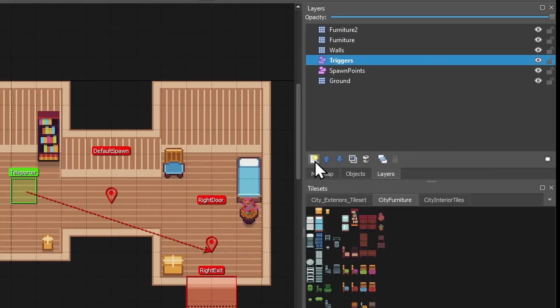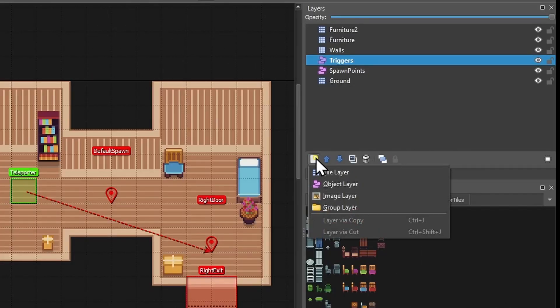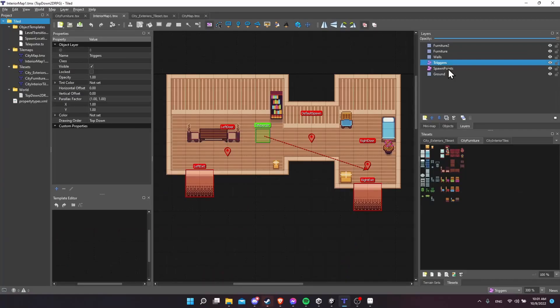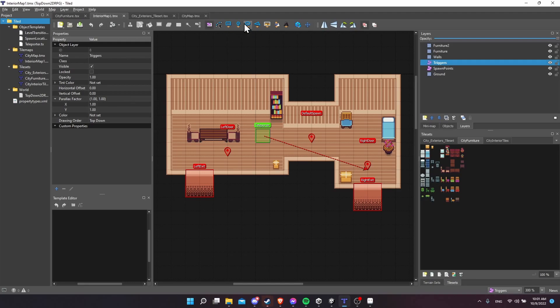So if you haven't already created an object layer, just click here and choose Object Layer, then select the layer that you want to create the object onto, which will eventually become a prefab. When you're working on the object layers, these object tools will be selected. So if you want your new object to eventually be converted into a prefab that has a collider in Unity, you probably want to use Insert Rectangle, Insert Circle, or Insert Ellipse.